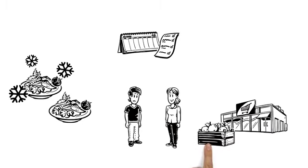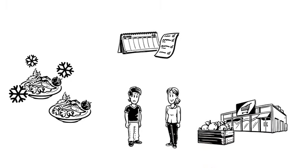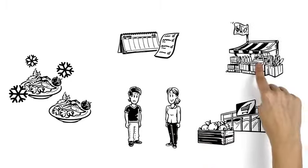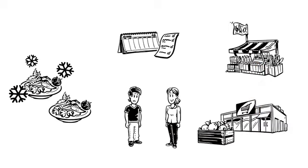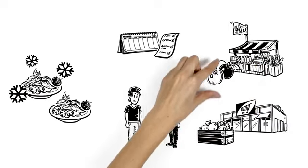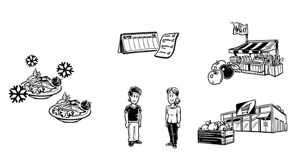Supermarkets often sell packages that are too large for a one-person household. But at a farmer's market, Paul can decide for himself how much of a product to buy.